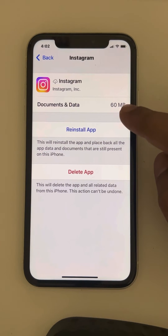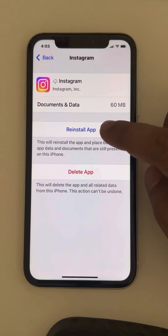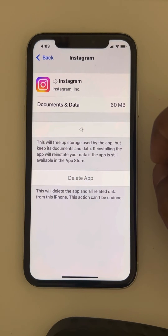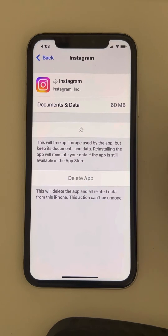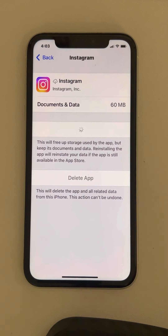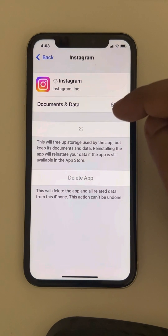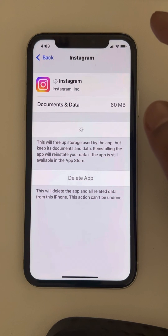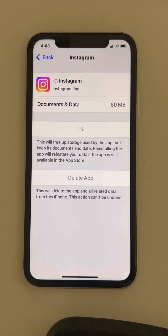This will clear the cache data of Instagram. Tap on Reinstall App and Instagram will be reinstalled. Wait a few seconds for Instagram to reinstall, then try opening Instagram again and your problem will be fixed. That's it guys — please like the video to support us, and thanks for watching.